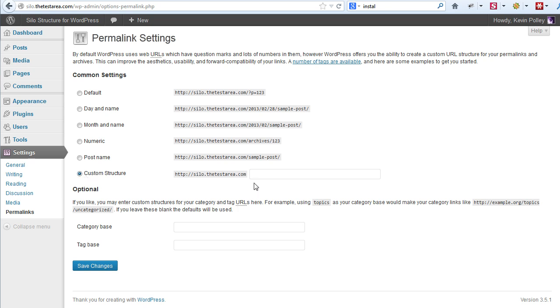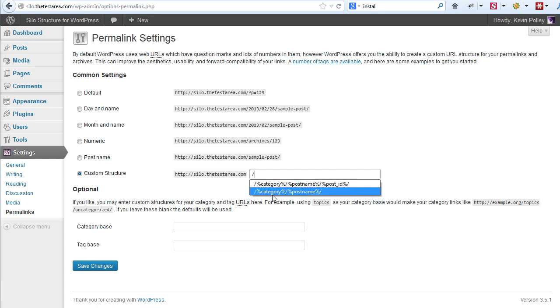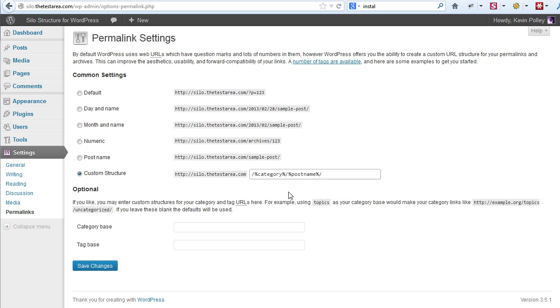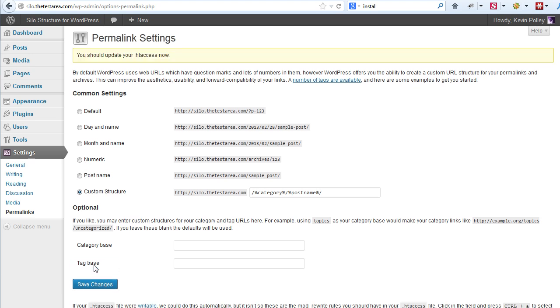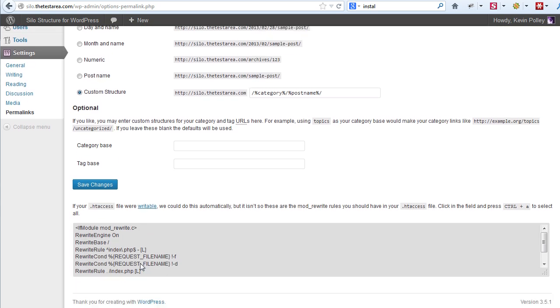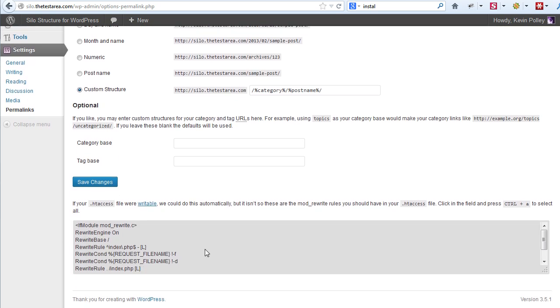The tags that we want to use would either be category/post name or category/post name and post ID. Now the most common version is category/post name and once you've typed that in, click on save changes. This then brings up in the lower part of this page some text that needs to go into a special file called a .htaccess file.